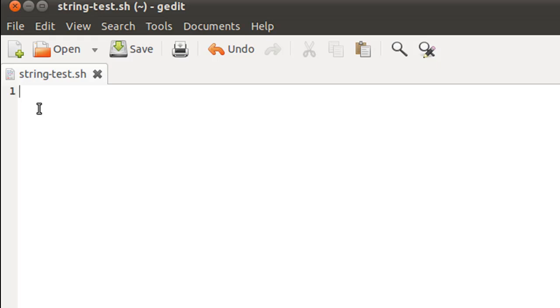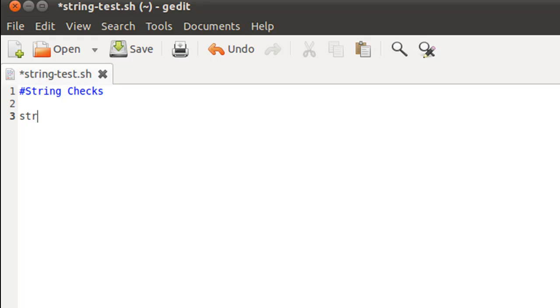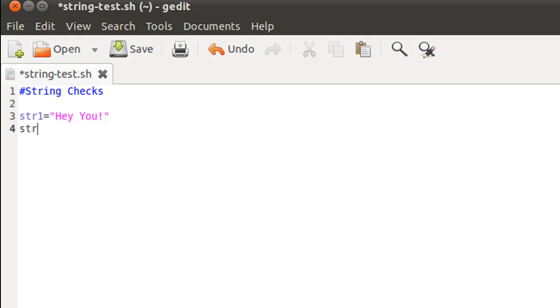On the first line I'm going to put a comment 'string checks,' and on the third line I'm going to create a string variable. I'll give it the name str1, use the equal symbol and double quotation marks to assign text to it, and I'll just type in something - 'Hey You!' maybe.